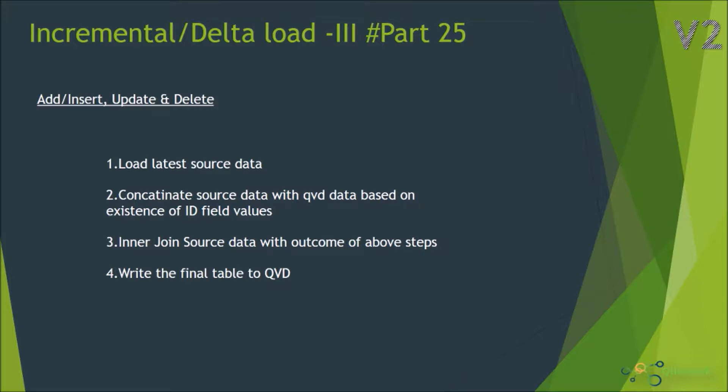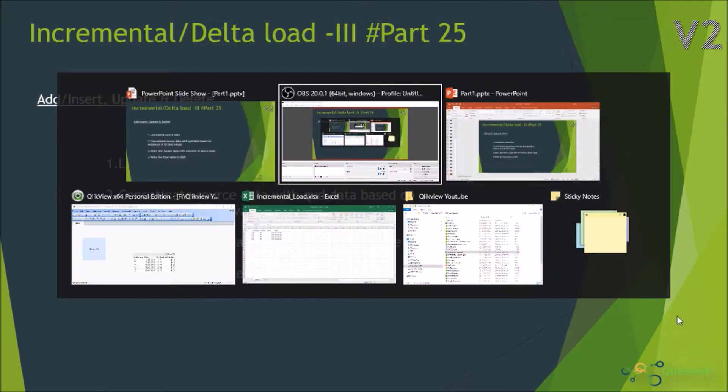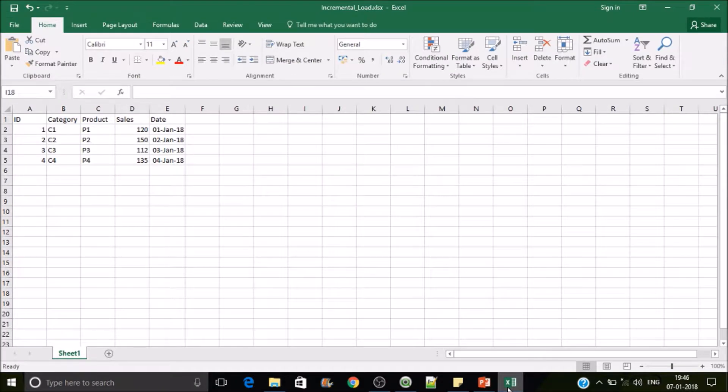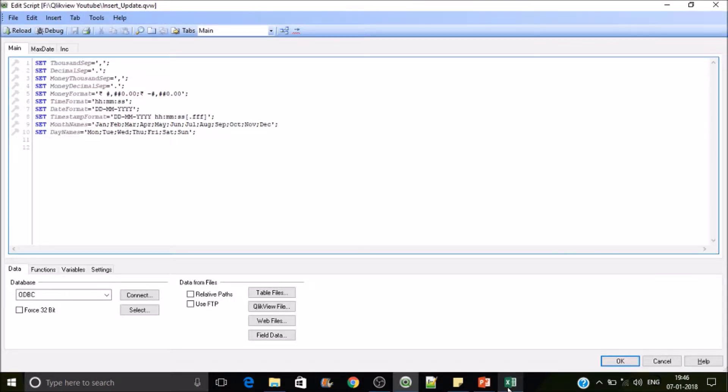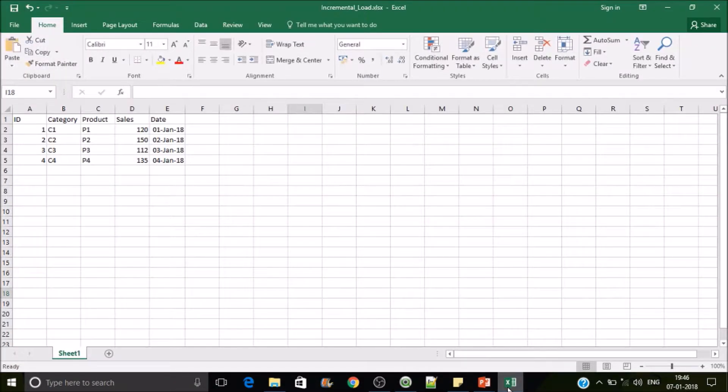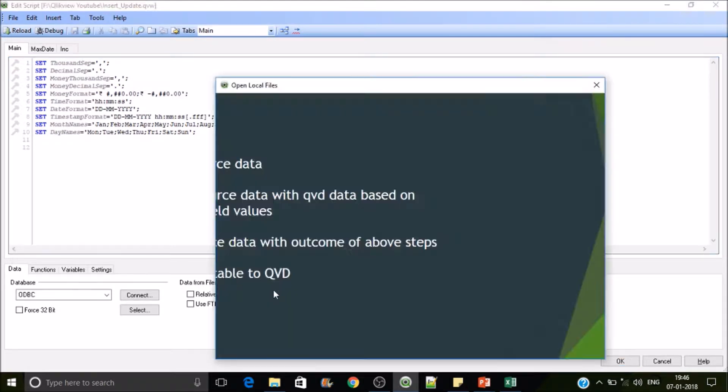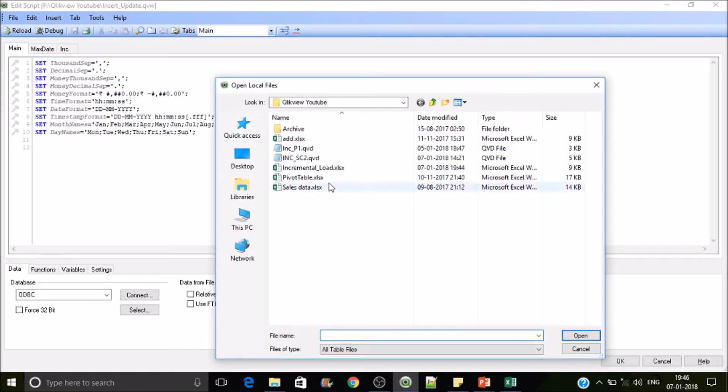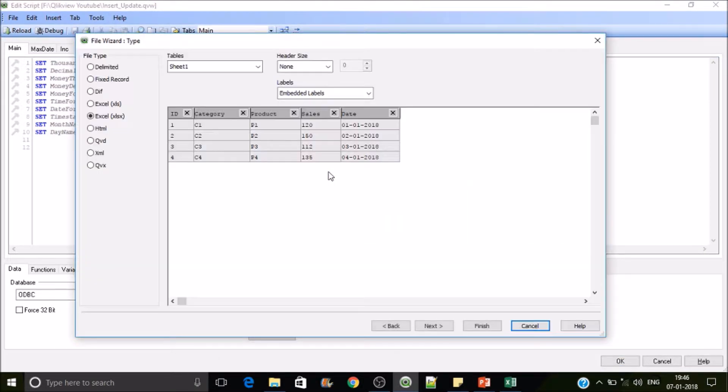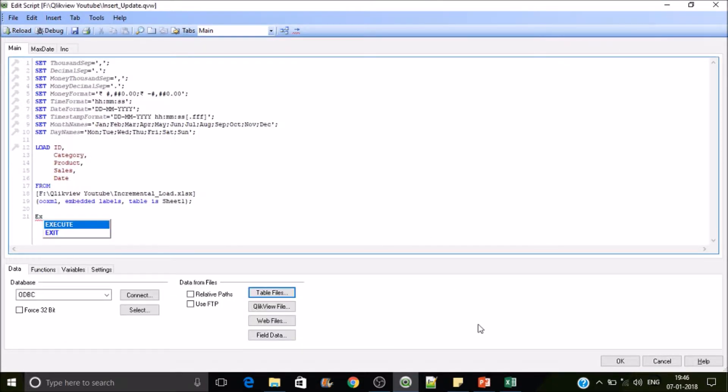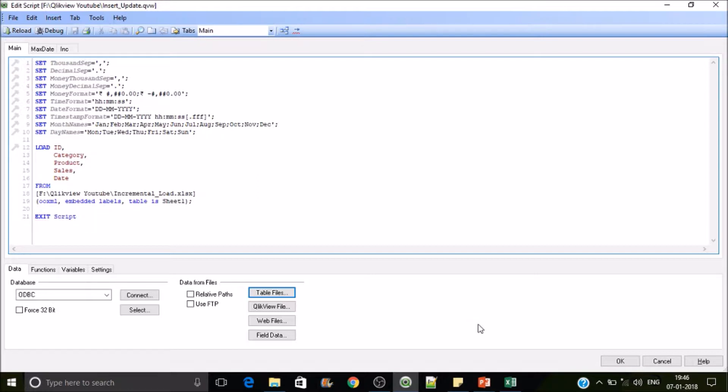So let's quickly jump into QlikView desktop. We will be creating a QVD for this data and we have four rows of data. Incremental load, then finish it off. I don't want to execute the next lines, so let's put exit script and let's store this.